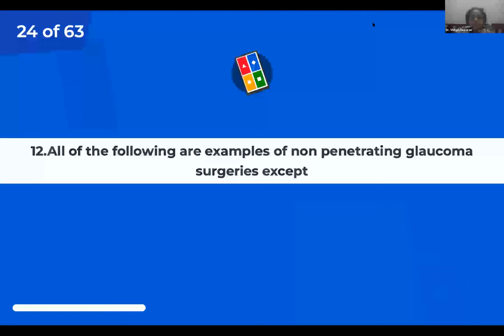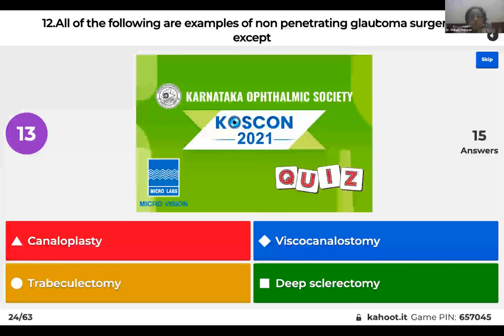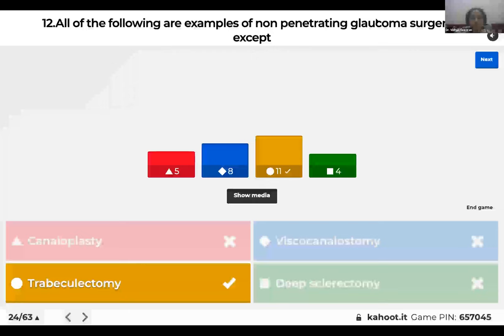Question 12: All of the following are examples of non-penetrating glaucoma surgeries except: canaloplasty, viscocanalostomy, trabeculectomy, or deep sclerectomy? The right answer is trabeculectomy. Non-penetrating glaucoma surgeries include those where we don't open up the trabecular meshwork. In trabeculectomy, we create a guarded fistula between the anterior chamber and the episcleral space, which makes it a penetrating procedure.